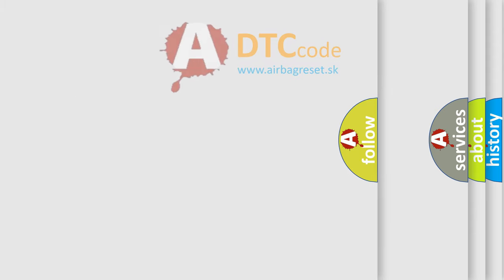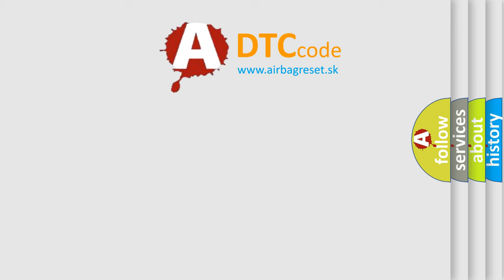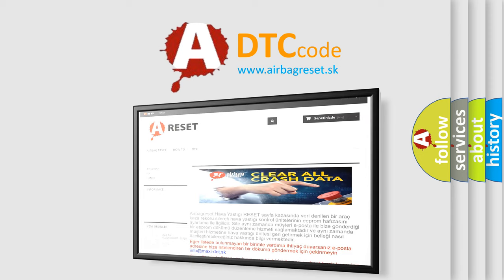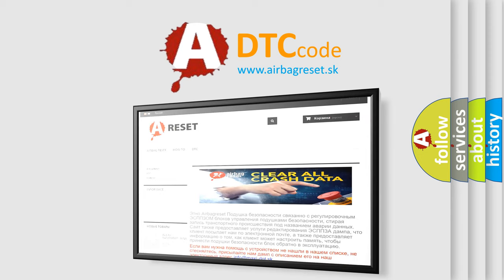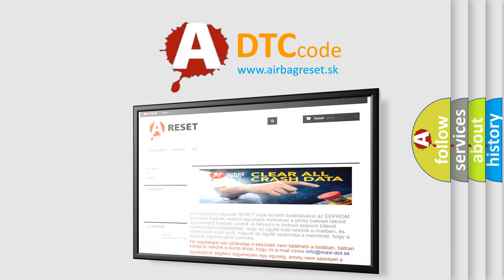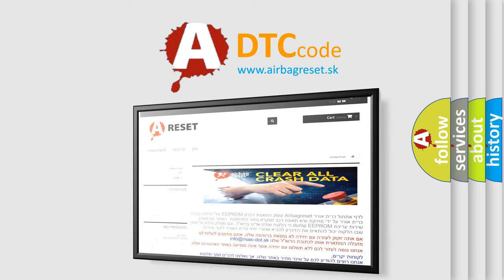The Airbag Reset website aims to provide information in 52 languages. Thank you for your attention and stay tuned for the next video.